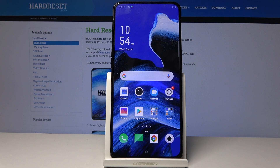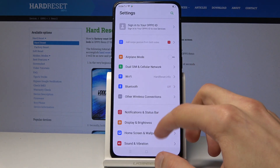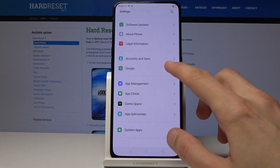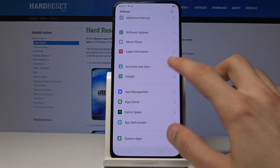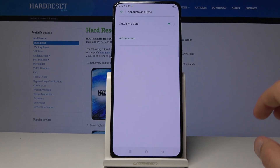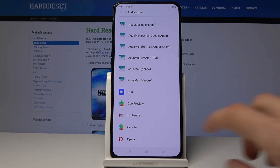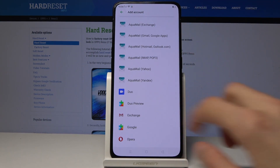Welcome, and follow me on the Zappo Reno 2. Today I'll show you how to enable Google backup. To get started, go into Settings, scroll all the way down to Accounts and Sync, tap Add Account, and choose Google.